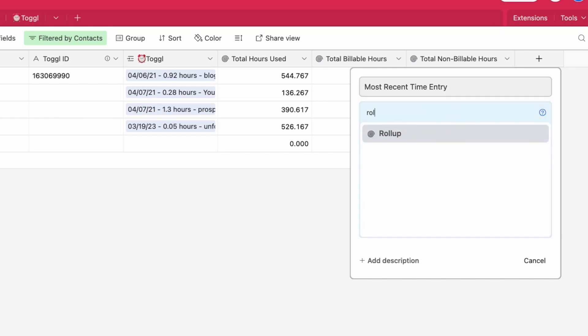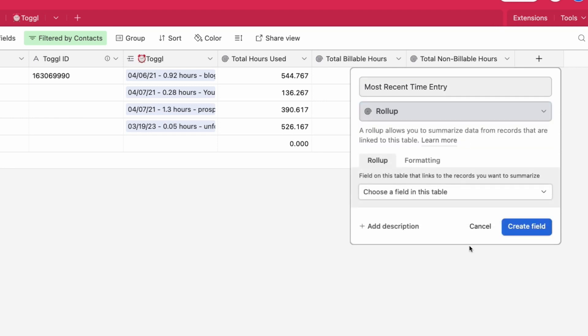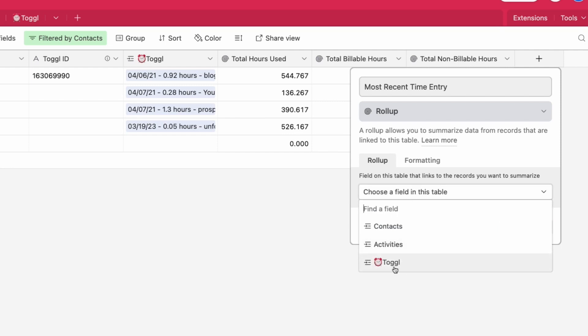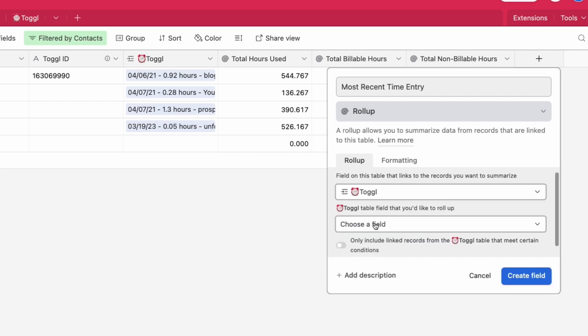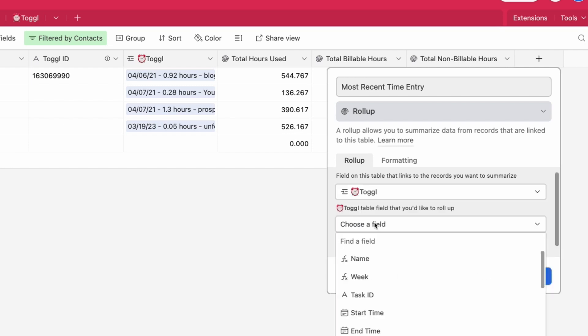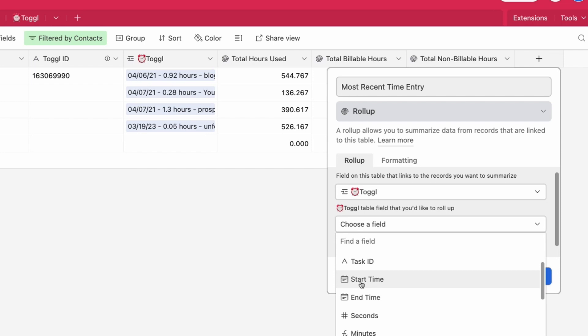If I wanted to say most recent time entry, I could add a roll-up field. In this case we're still going to be looking at the Toggle table. Instead of the hours field I want to say, well you could either use start time or end time. In this case I'm going to use start time.